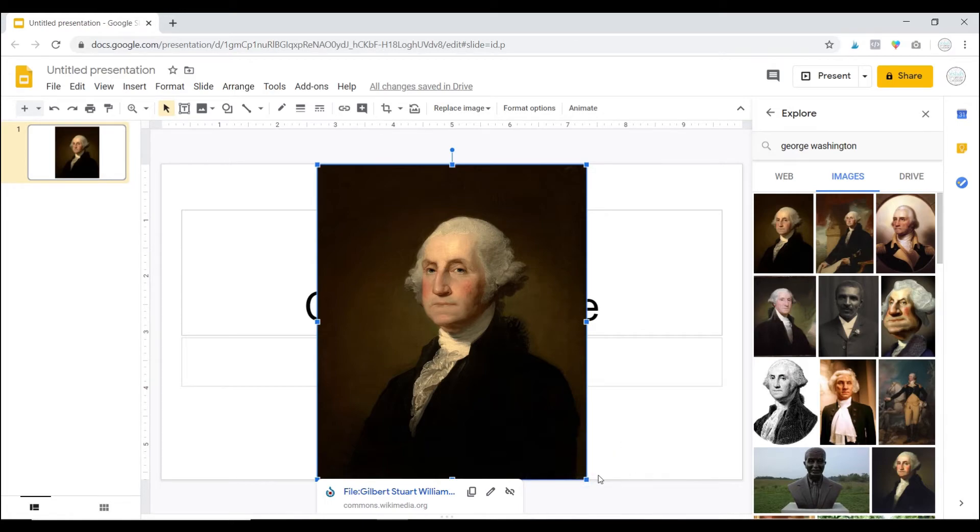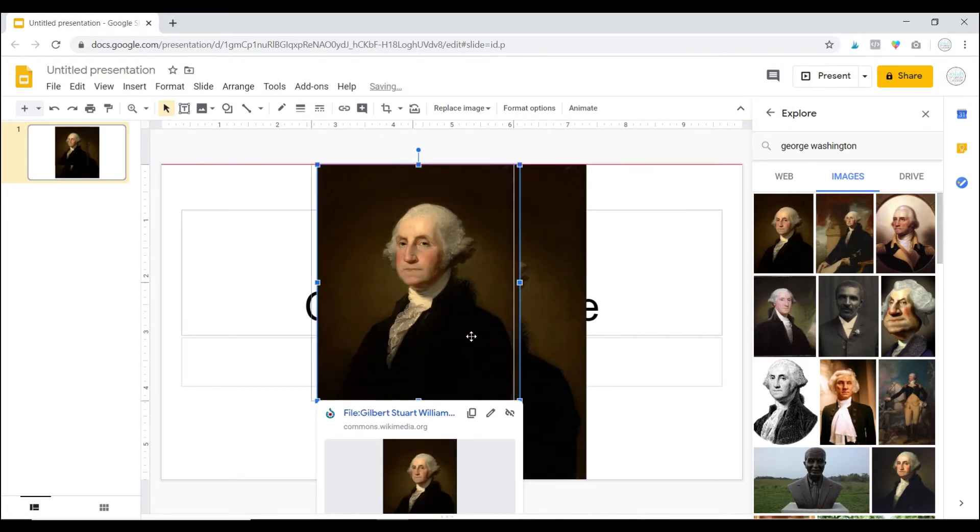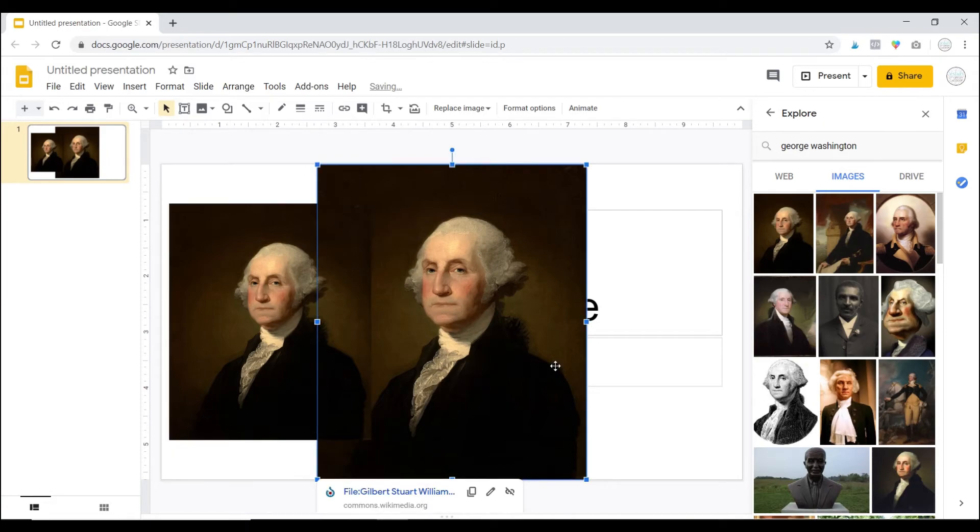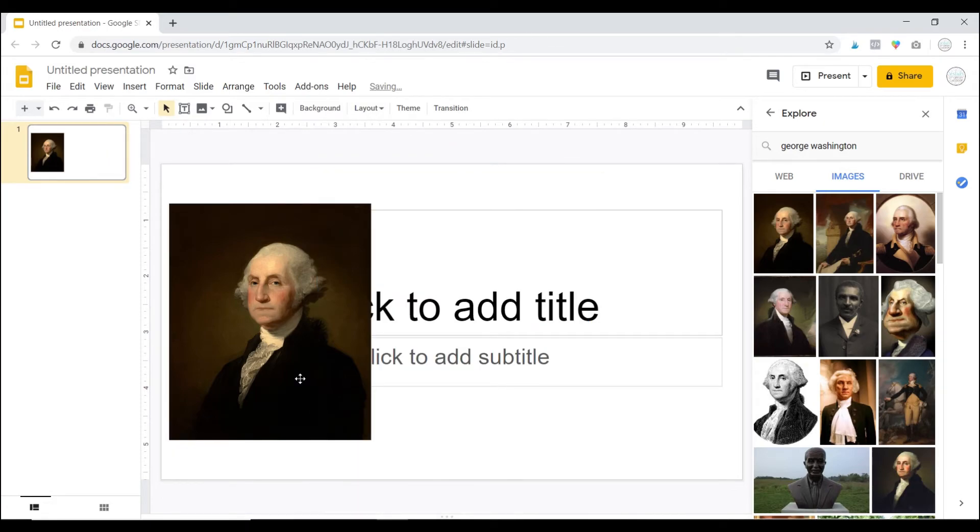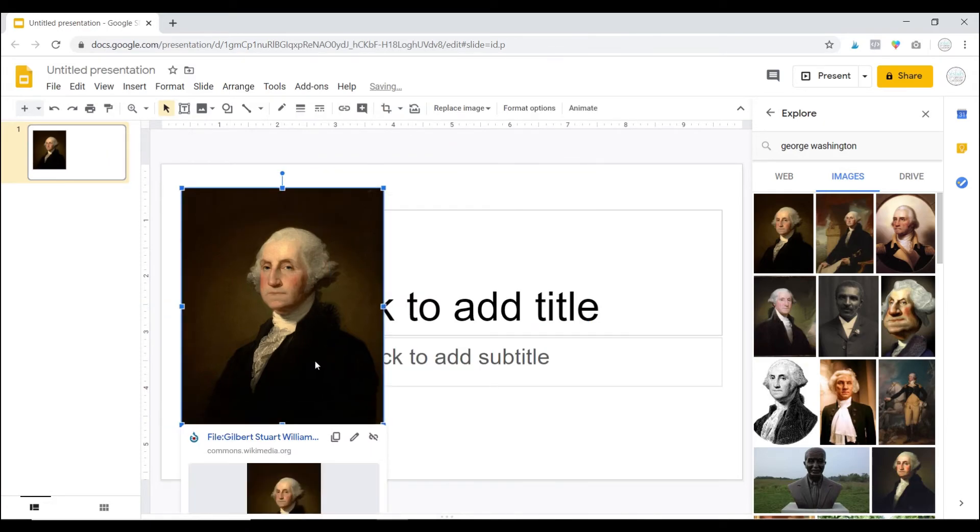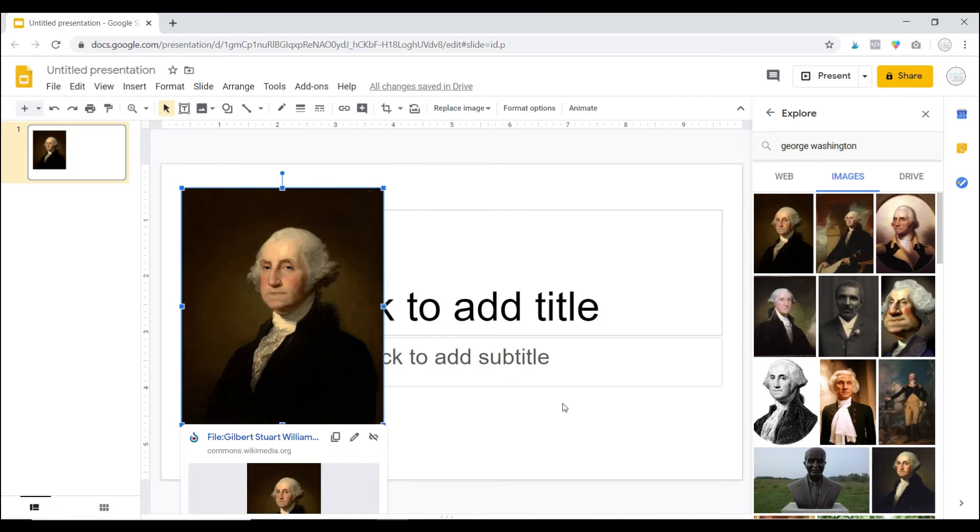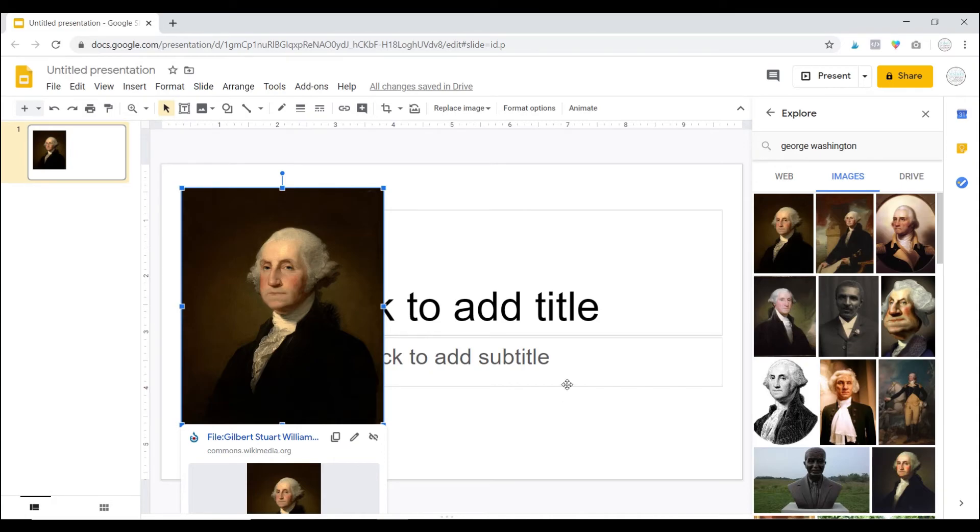So this is a really great tool. It helps with research, but I also really like it for the ease of being able to add images. So that is the Google Slides Explore feature.